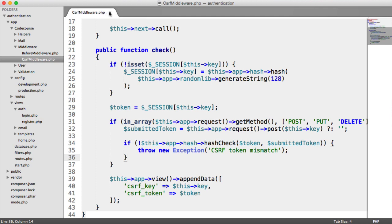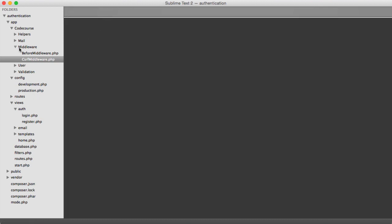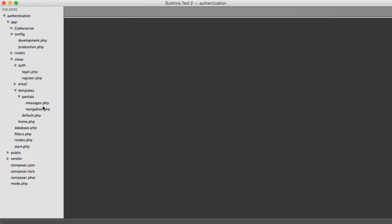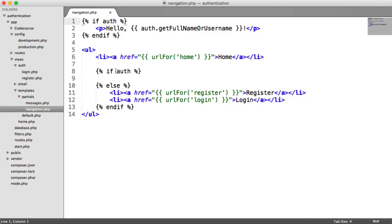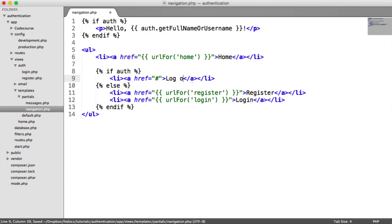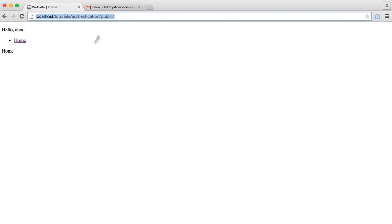So let's close all of these off and let's go and update our templates, partials, navigation. If the user is authenticated, we can now implement a new link, which is going to be to log out. So we can see that here now, log out.